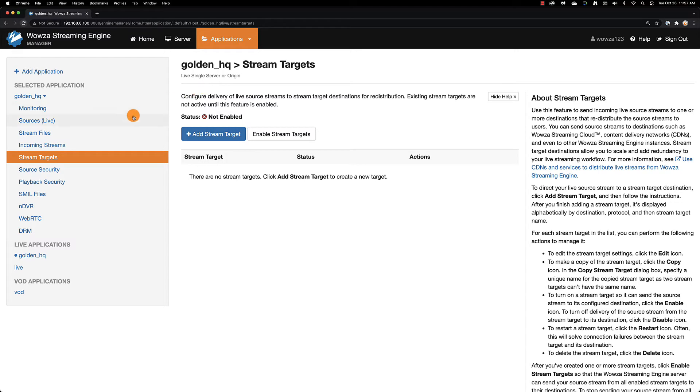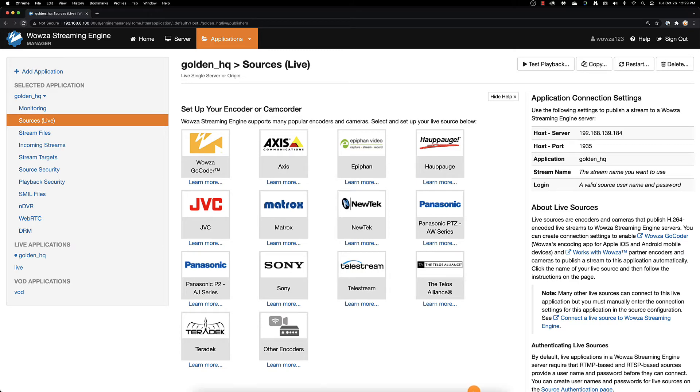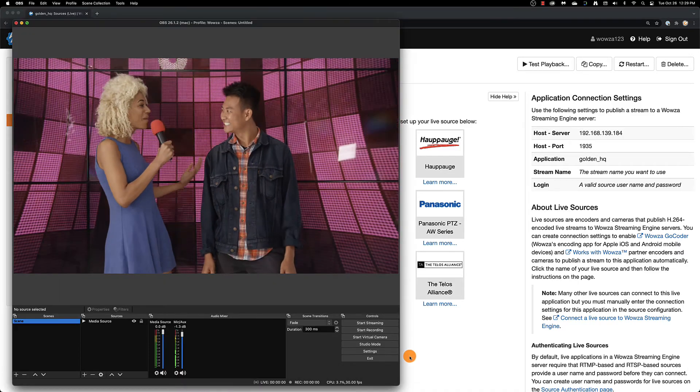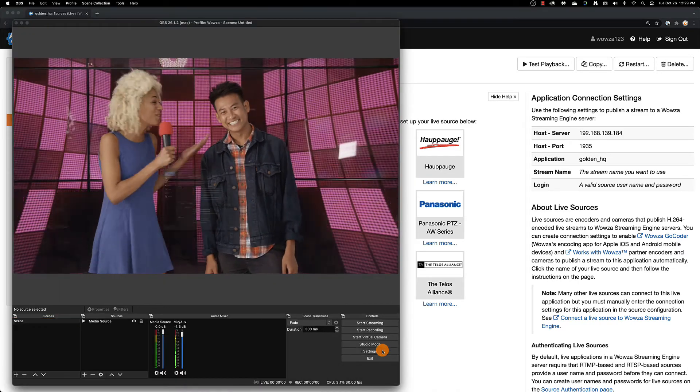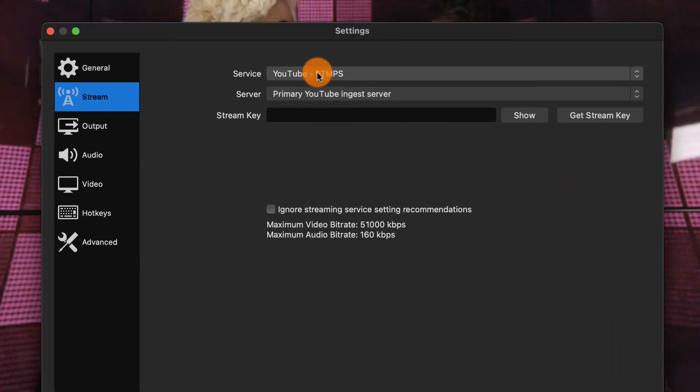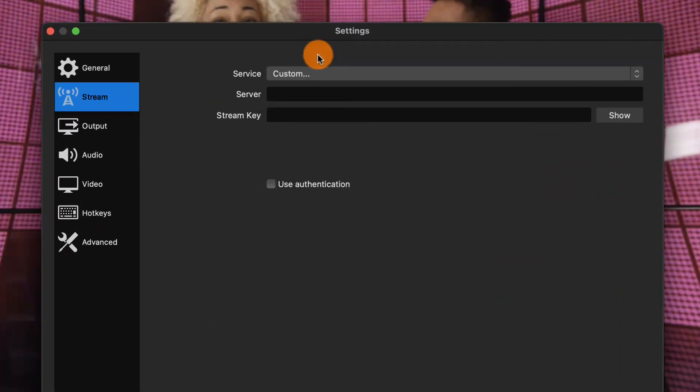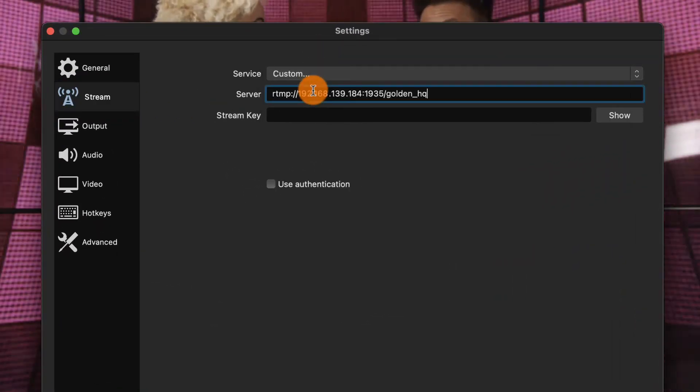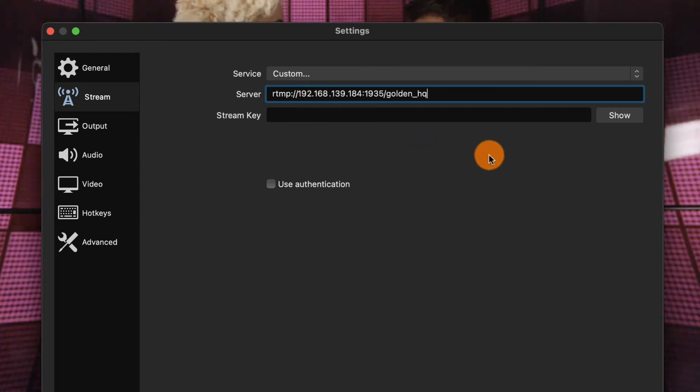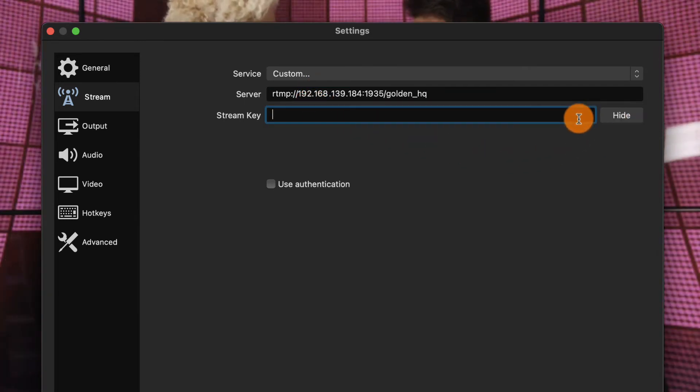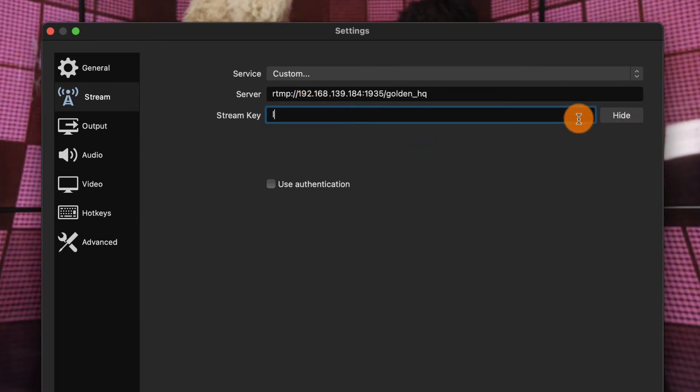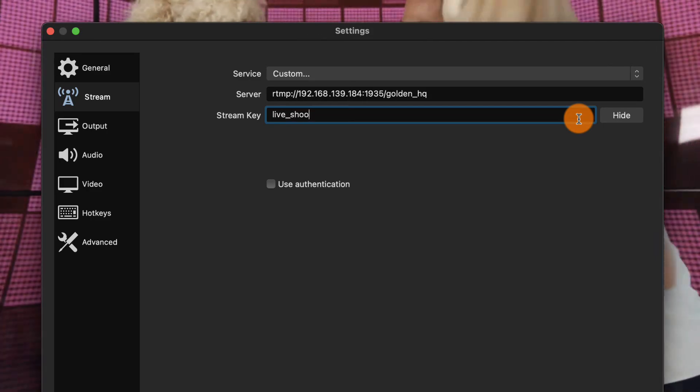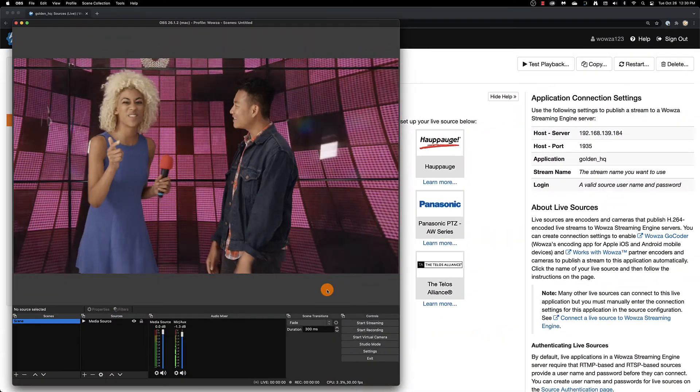To start streaming, your encoder will ask for a server, stream key, and authentication. From Sources Live, you can get this and some quick options for specific hardware. We're going to skip the authentication since we've turned it off, and while you can choose the stream key name that you want, the server will be RTMP colon slash slash your IP address being static or local colon 1935 slash your application name.